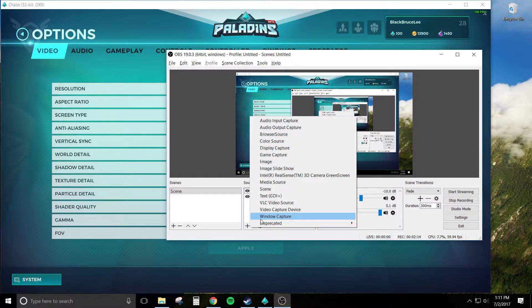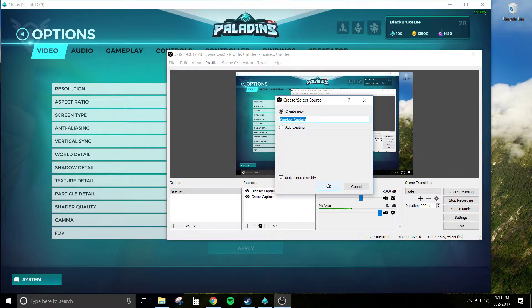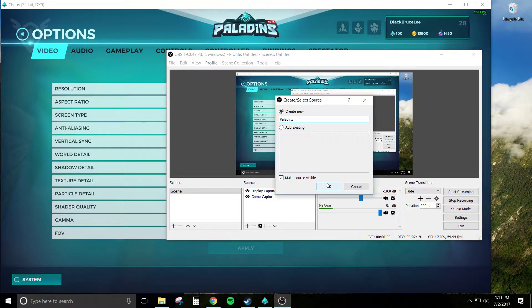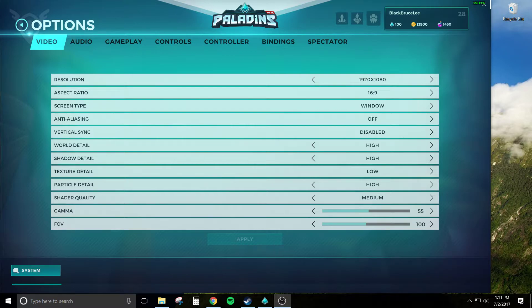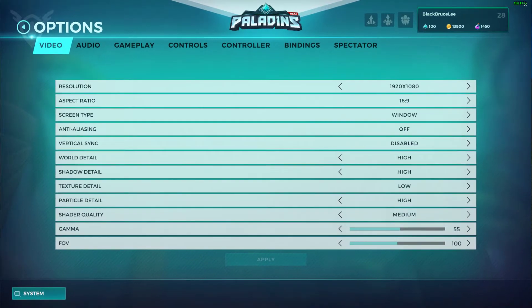So from there, after you've done that, go back to window capture, create a new one, and you can name it whatever you want. You can call it Paladins, be the coolest dude playing the game. And then for me it popped right up and you don't have to change anything. Literally just leave everything as it is and hit OK. You can expand it to make it cover the whole screen.